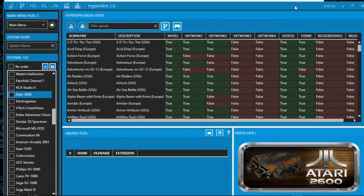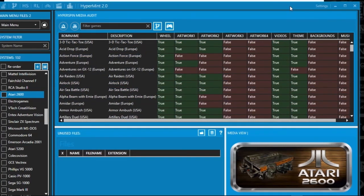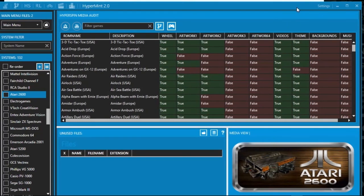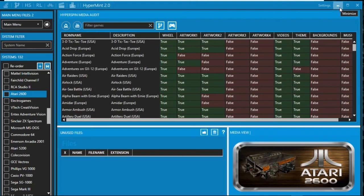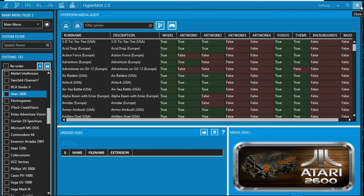There are other tools out there, and I might do some other tutorials on that. But enjoy HyperMint.